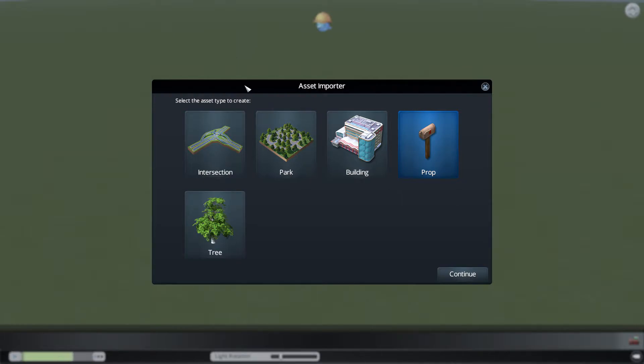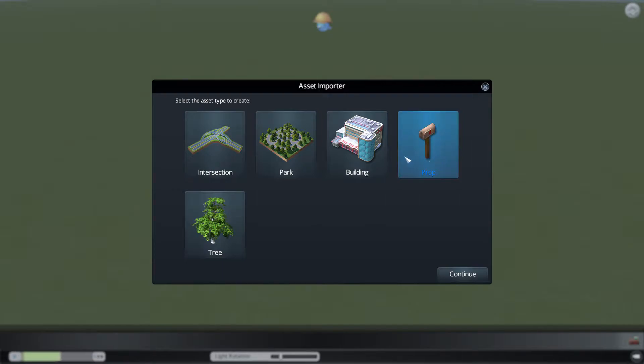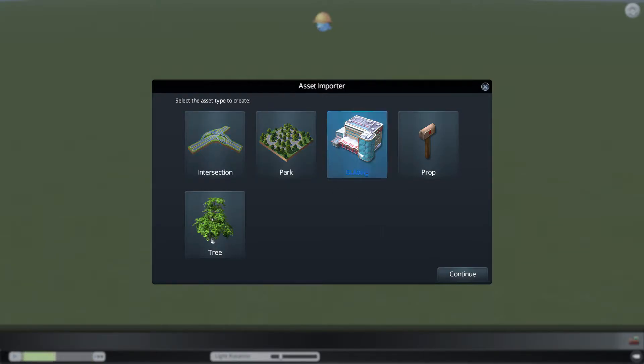Now, some things you cannot edit through pure in-game means. Right there, I clicked on the prop, and I had to import a base prop first in order to edit it. If you go through the game files or create your own prop, you can save something, import it, and then tweak it from there.